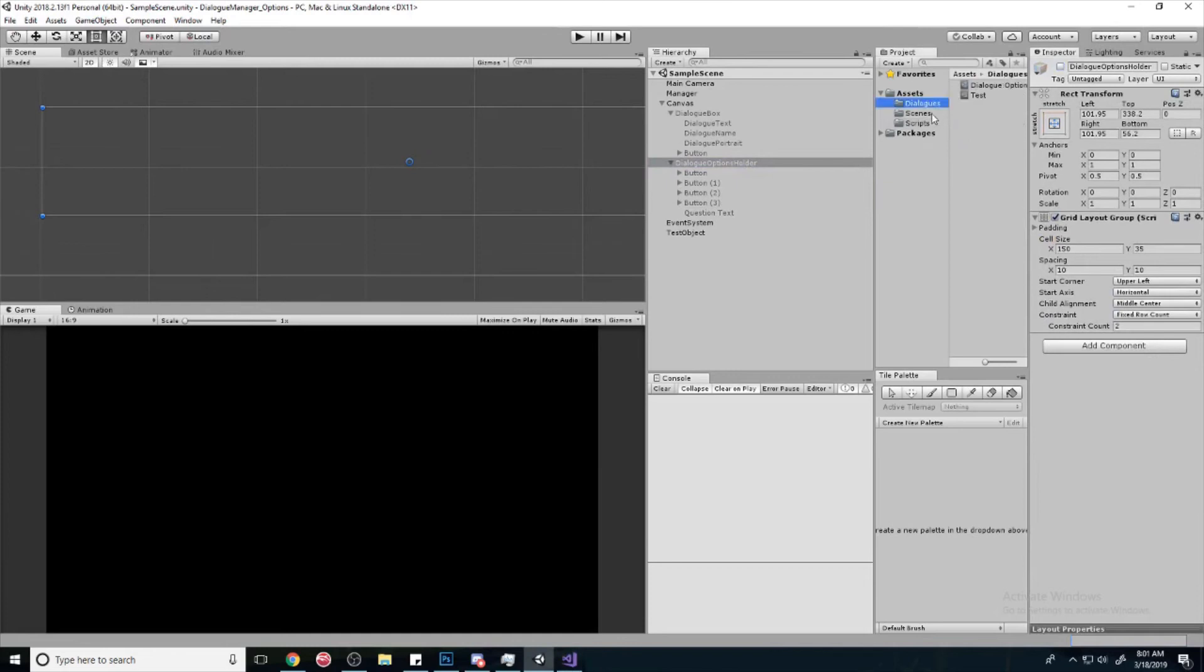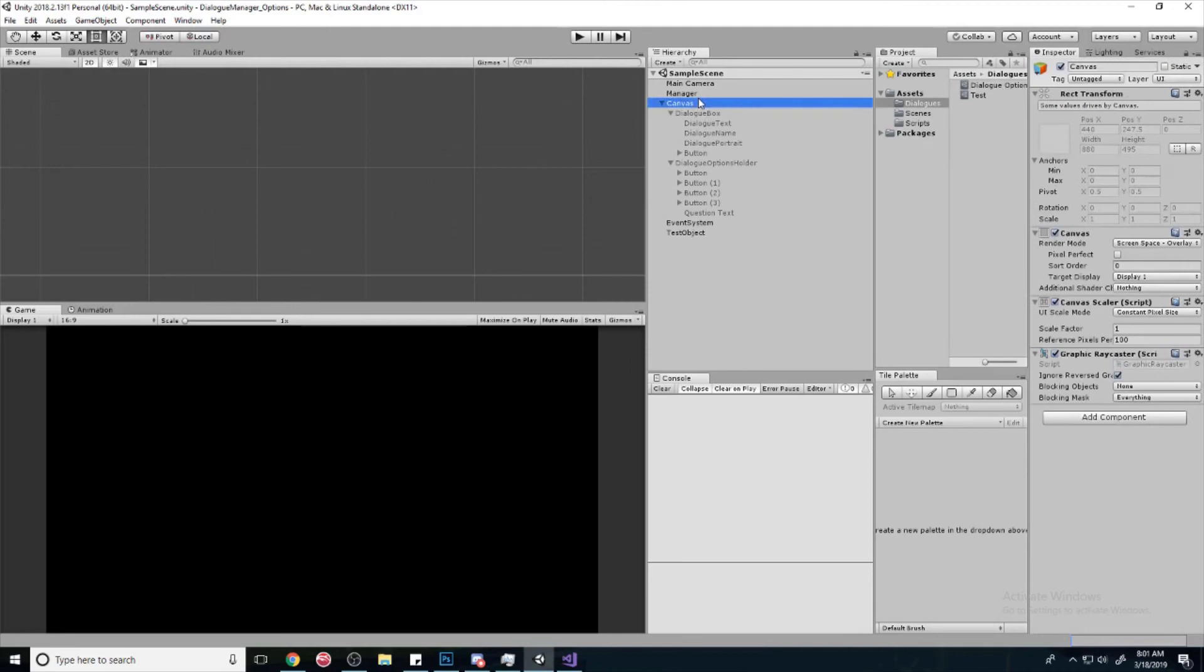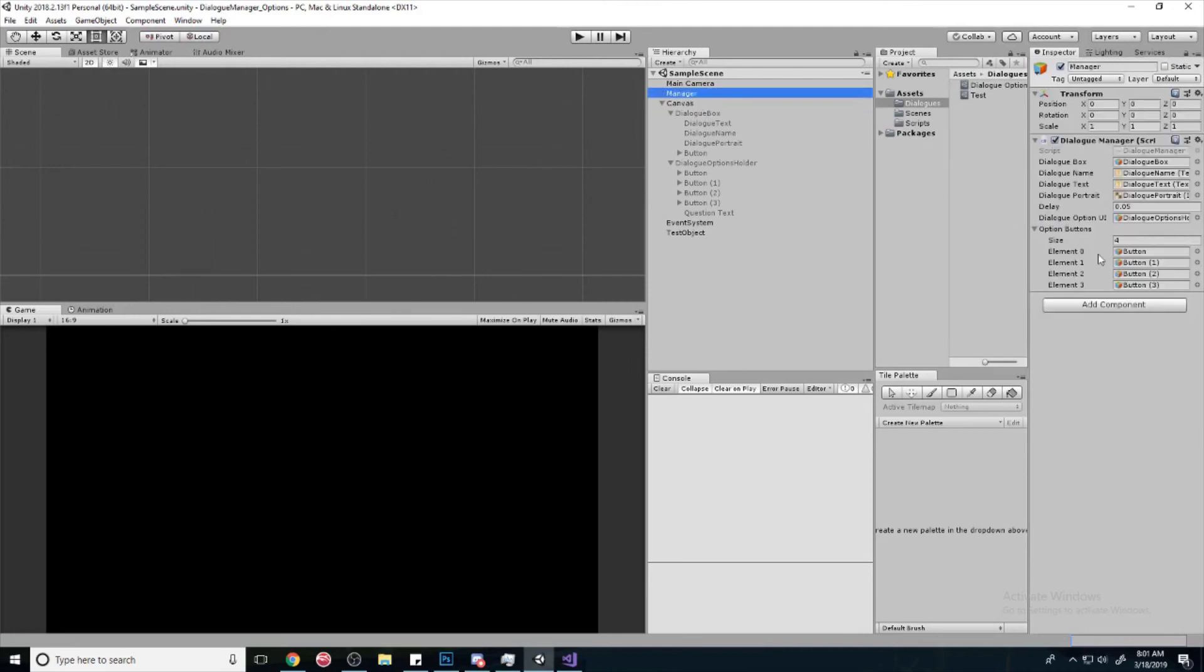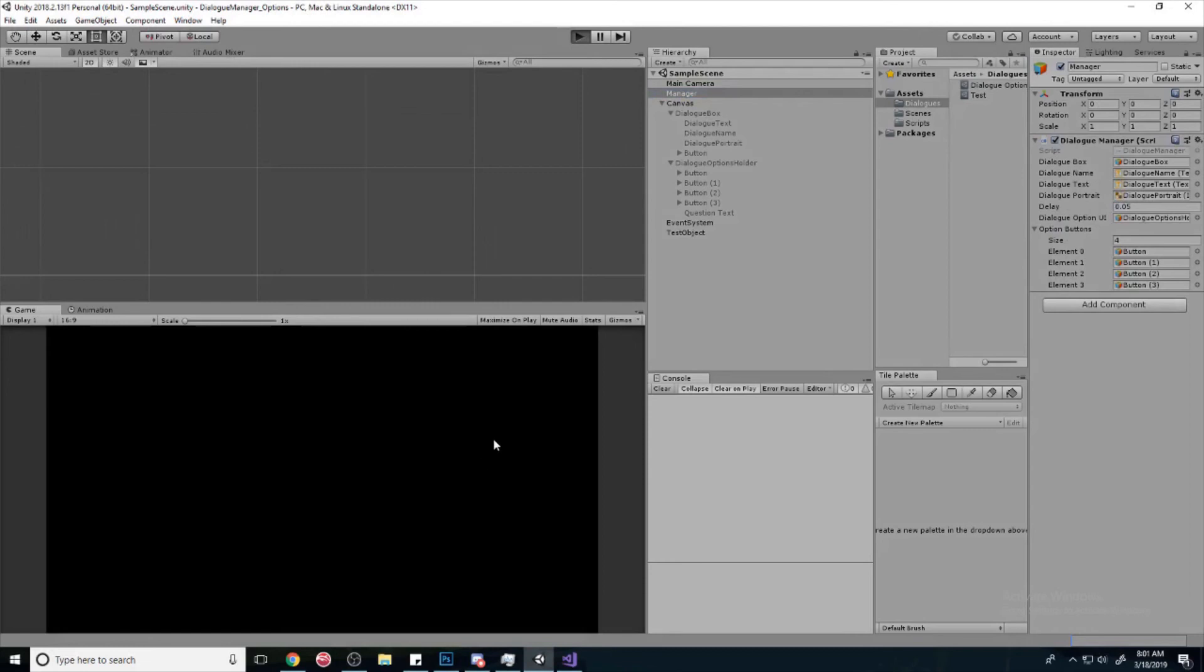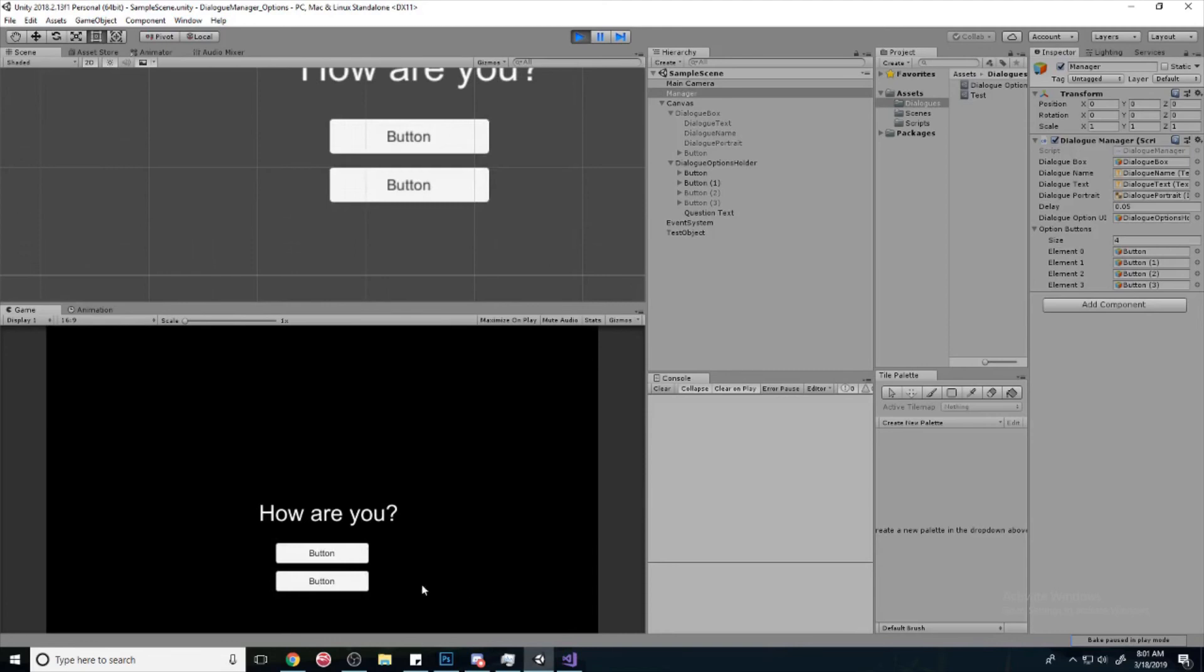And the amount of buttons that's going to show up is equal to this size right here. So it's two, and we should see only two pop up. Make sure I have all my references real quick. Yeah, looks like everything's set. So I should only see two buttons pop up like that when we see two buttons.